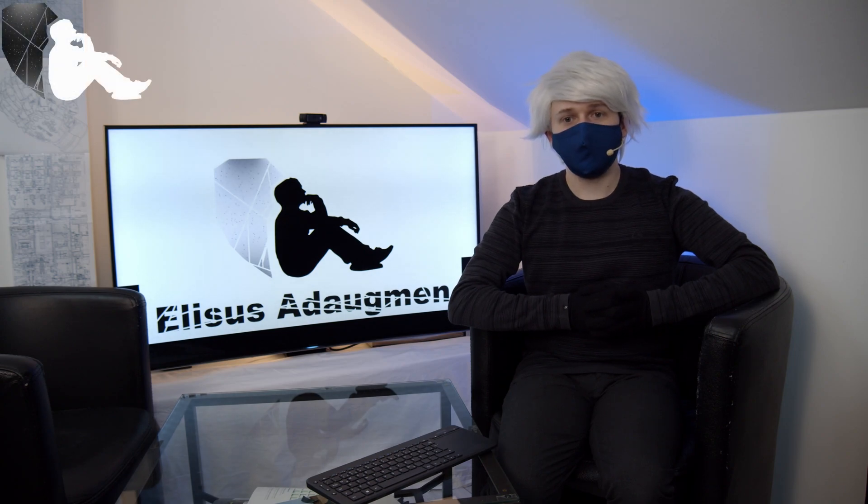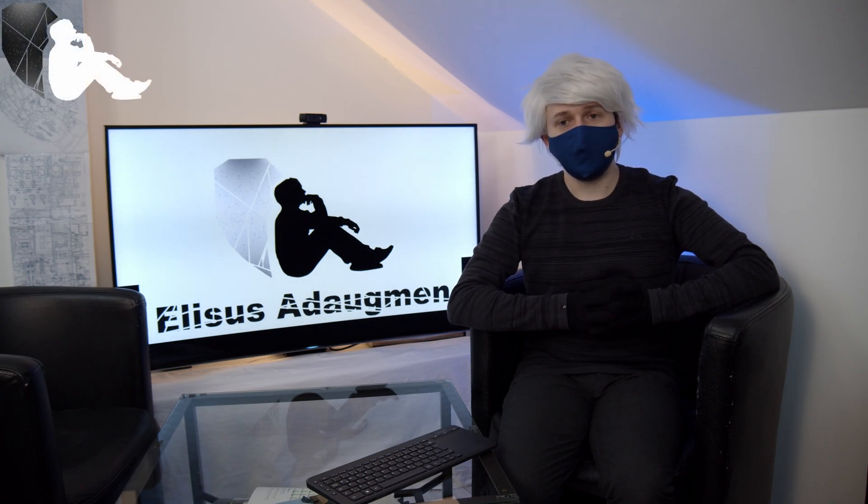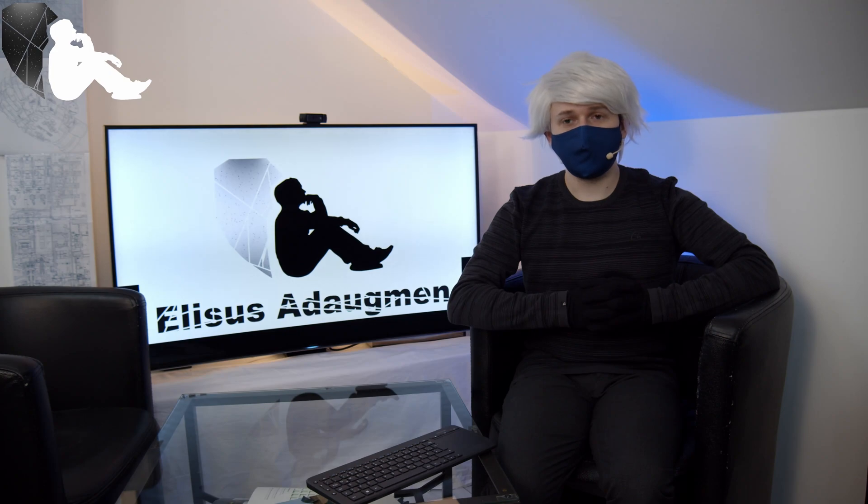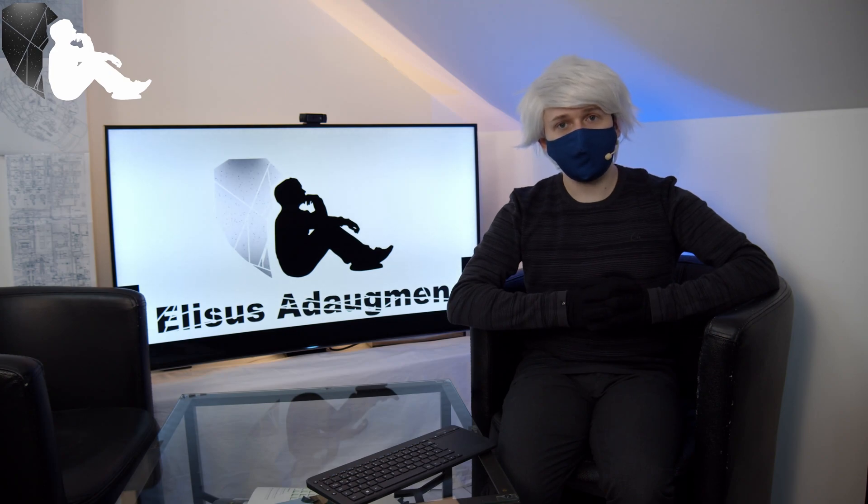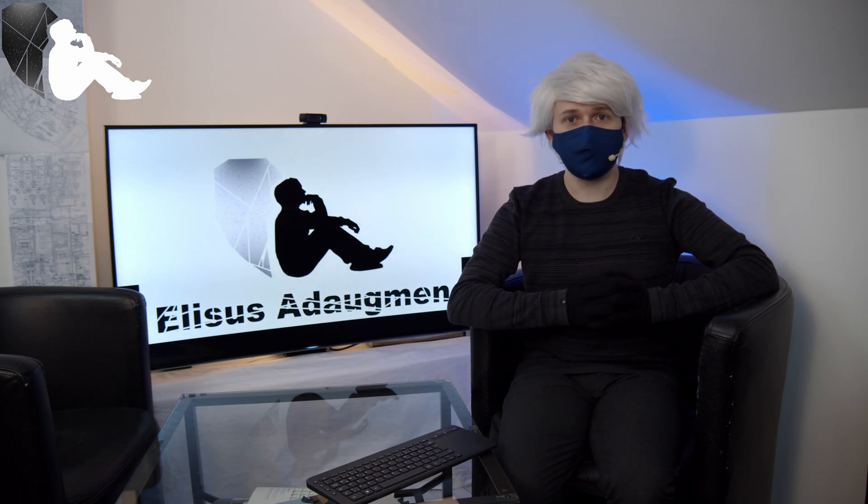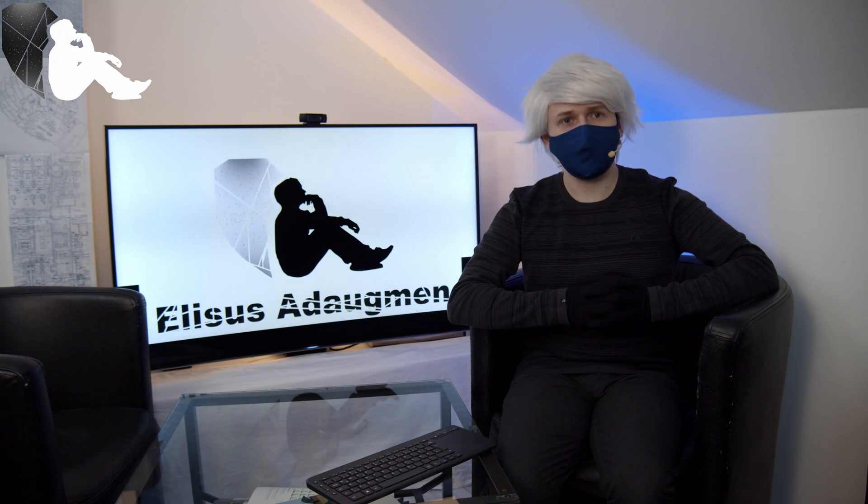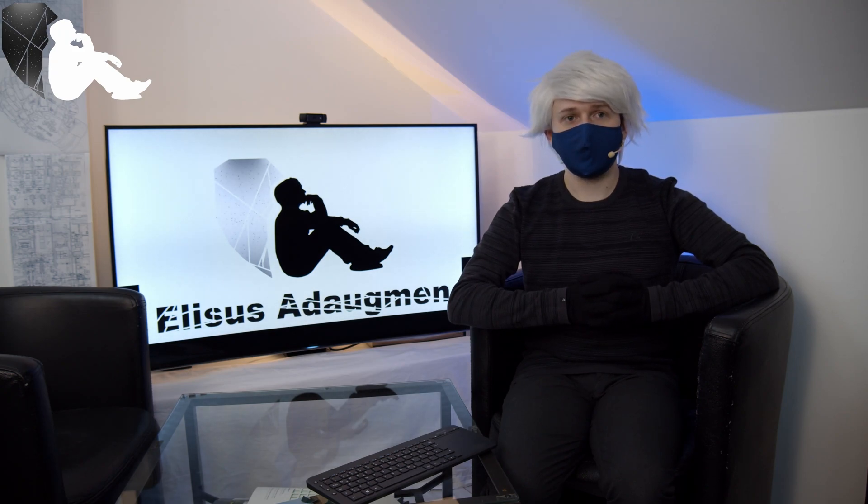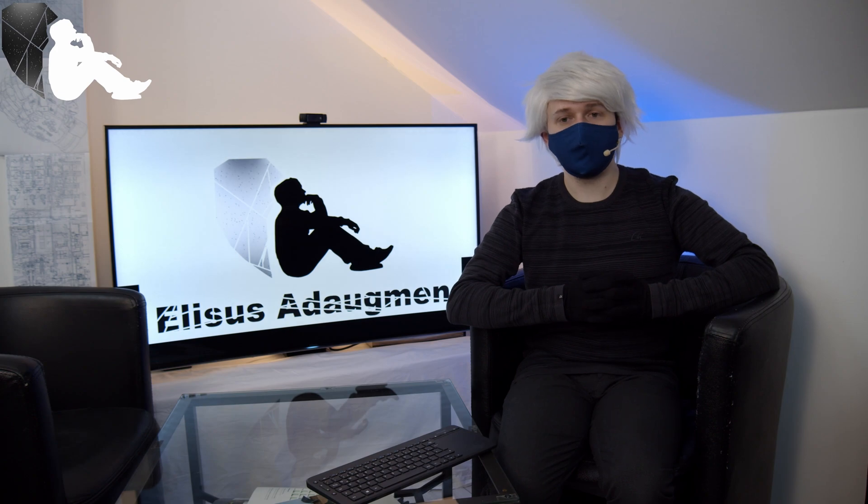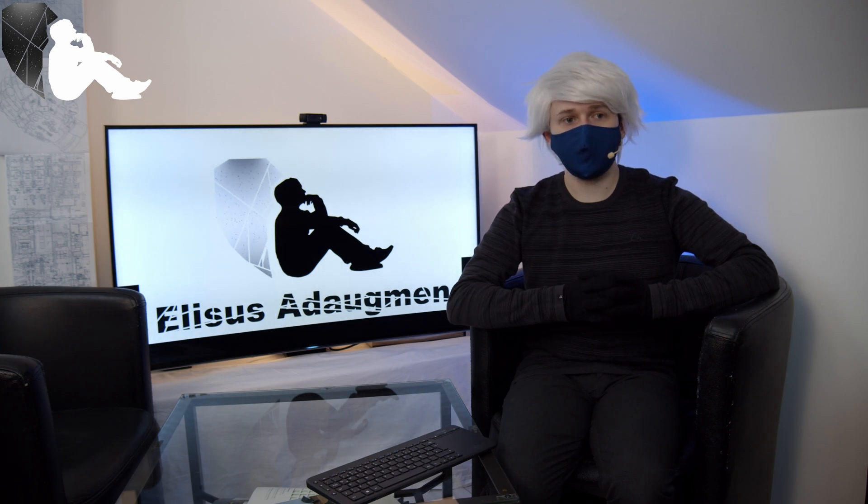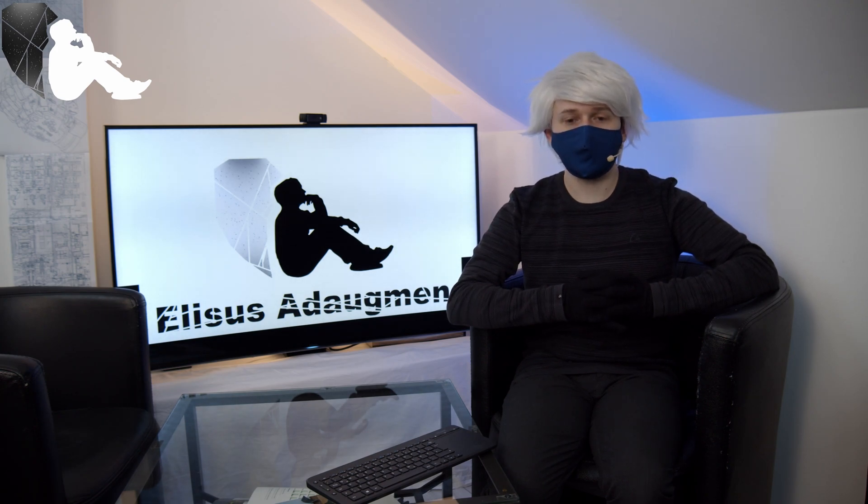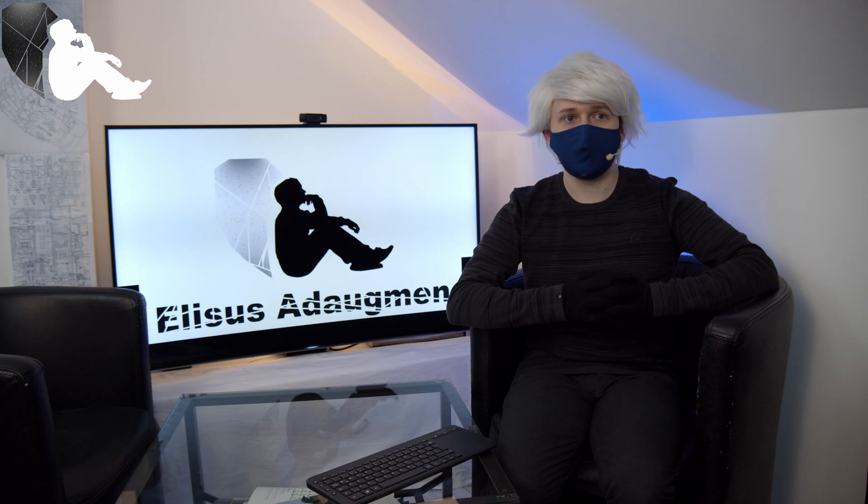So, welcome! Today we are going to talk about a few problems I have encountered with the Tronxy X5 SA 500 Pro and what I have done to solve them, fix them, and what you can potentially do to fix a few problems.